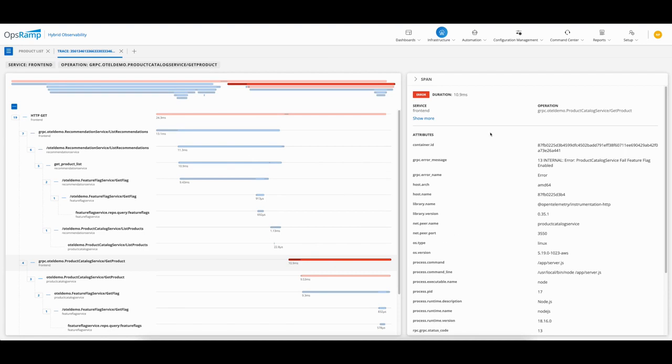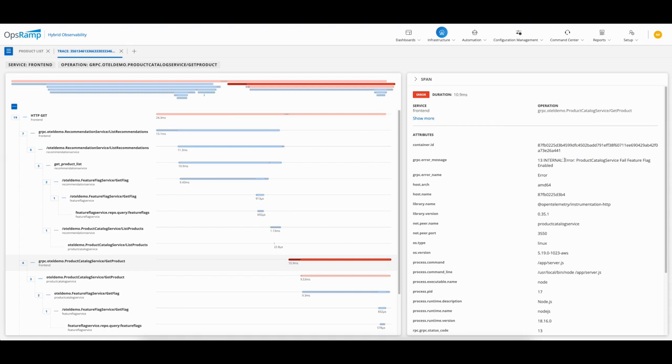Here you can see all the different spans for this trace. I'm selecting this span, Get Product, and looking at the attributes. It tells me the error message: there's an internal error, product catalog service fail, feature flag enabled. I'm going to use that information to take a look at the logs to see if I can get to the root cause of this issue. I've already got some information from the alerts generated by the synthetic monitor for the product issue. I now know that potentially there's an issue with a feature flag being enabled.